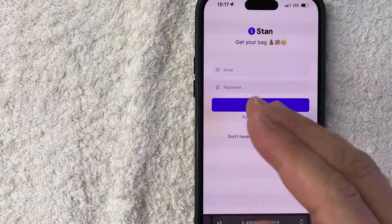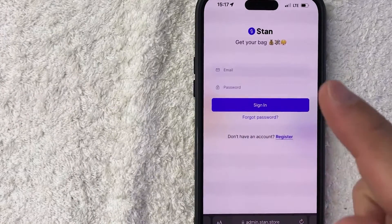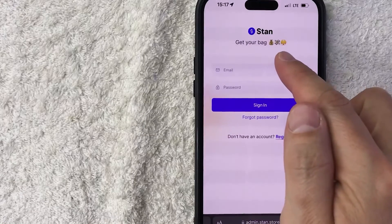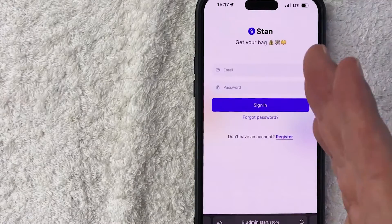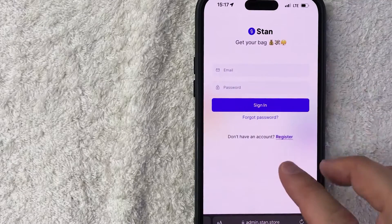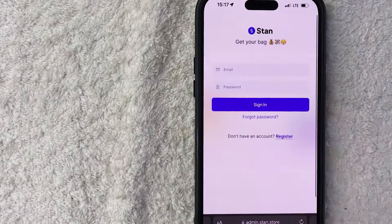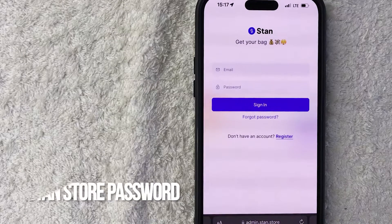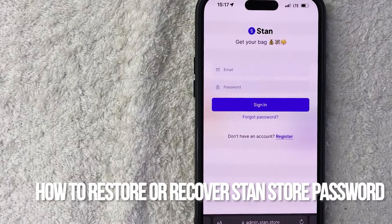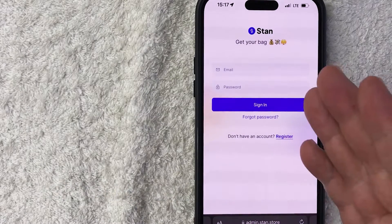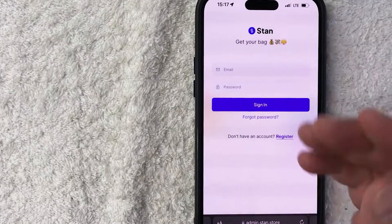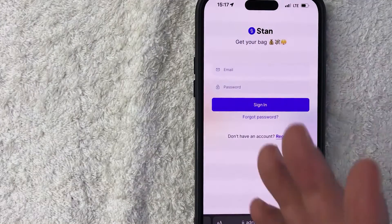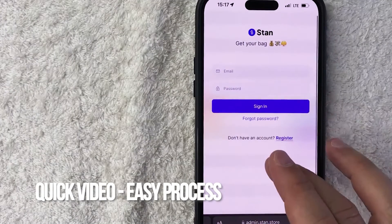Hey, welcome back guys. Today on this video we are talking about your Stan Store, and more specifically I'm going to quickly answer a question I keep getting a lot on my other video, and that is: how do you reset or recover your Stan Store password?